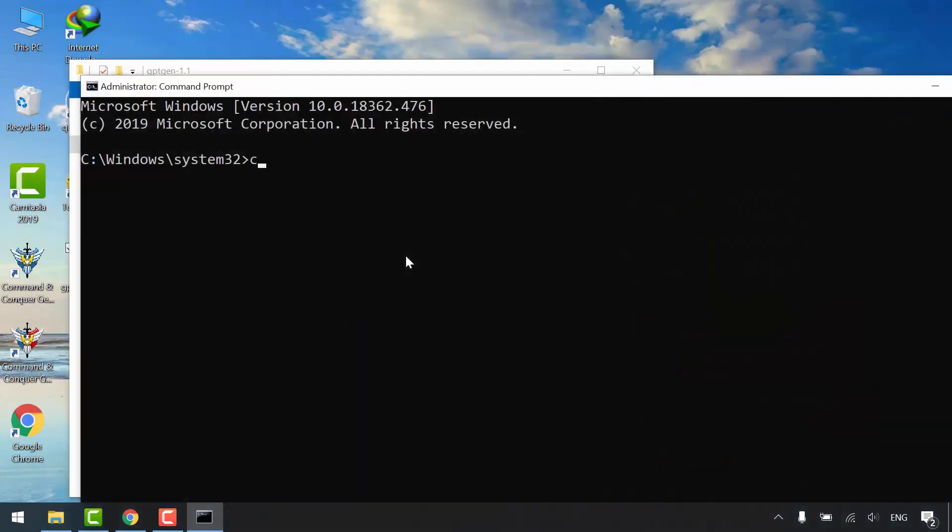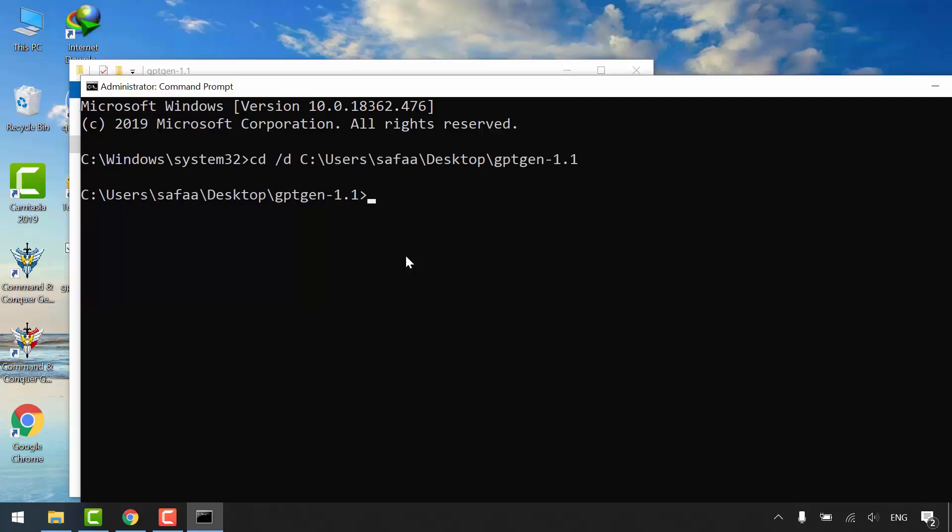Open again command prompt as administrator. Type CD, space, switch D, space, right-click to paste the path and hit enter. Now let's use gptgenerator.exe utility.